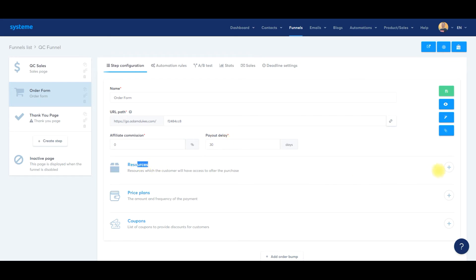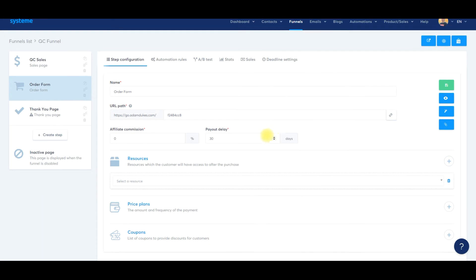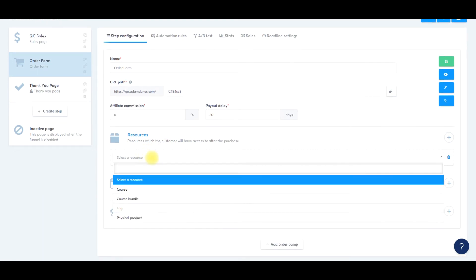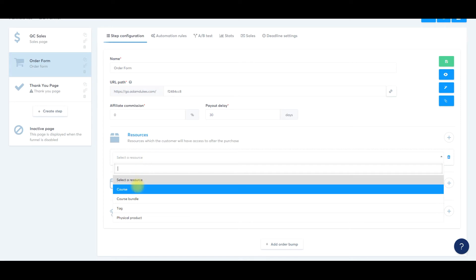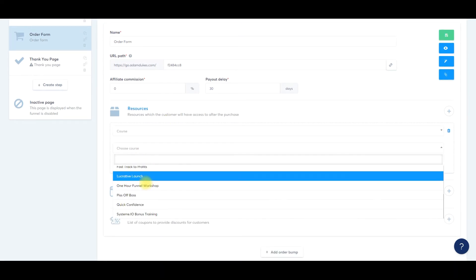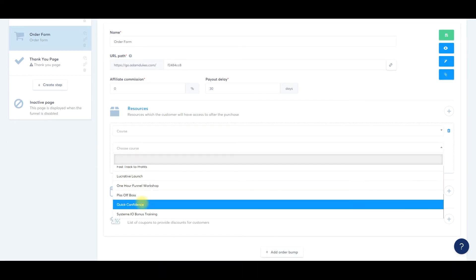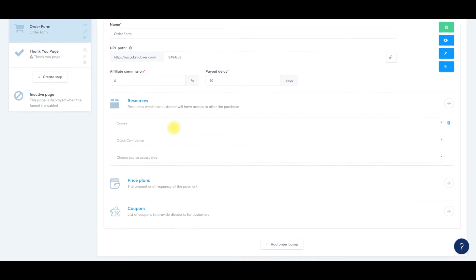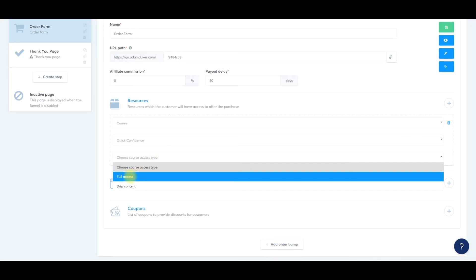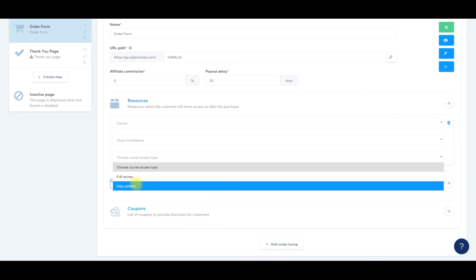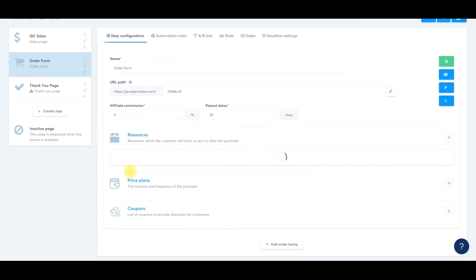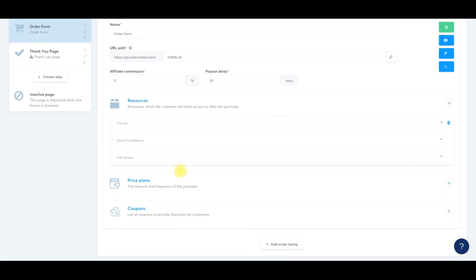Down here is the resources tab. We'll click the plus sign. This is where we attach our digital product to this specific order form. Select a resource, click course, choose course. We'll go quick confidence, choose course access type. We can give them full access when they purchase, or if we're dripping the content out, maybe a couple pieces of content every day, every other day, maybe weekly, depending on how you have it set up. For this example, we're just going to do full access. Now we have our course attached to this specific order form.